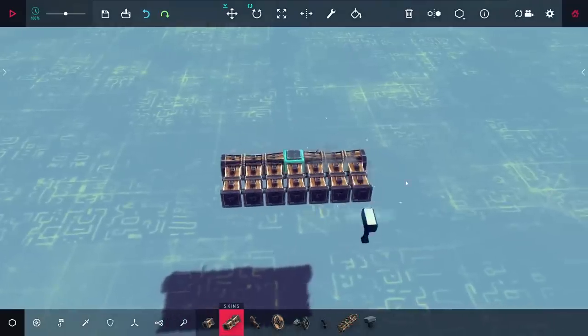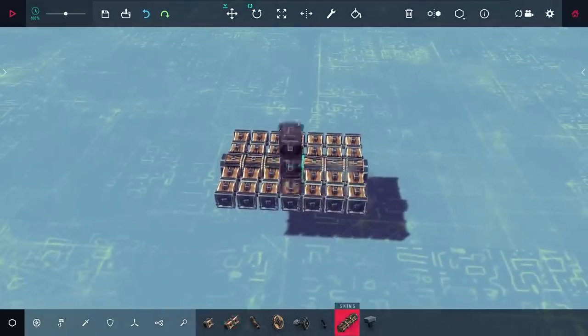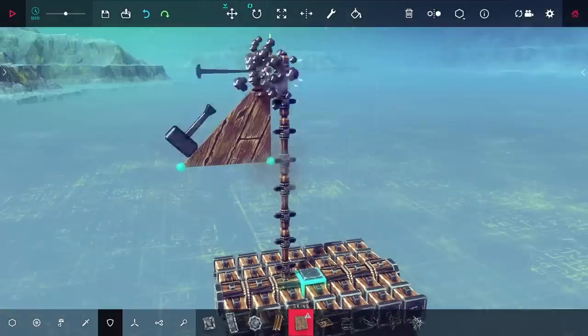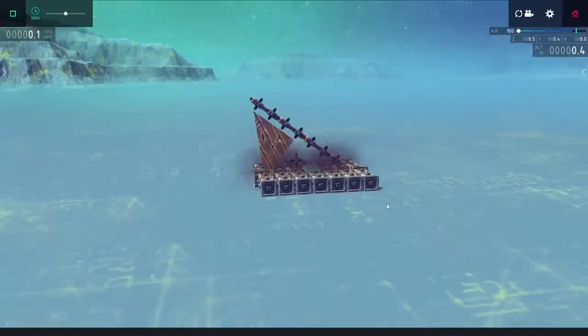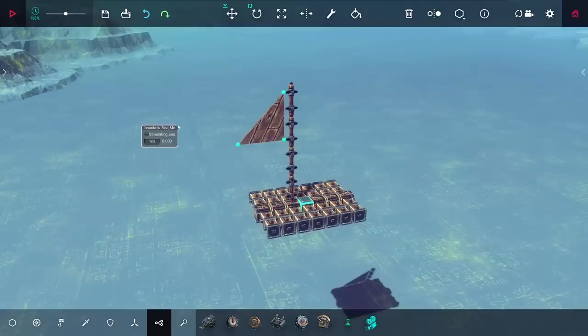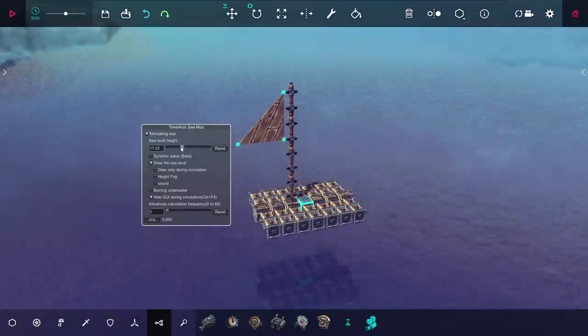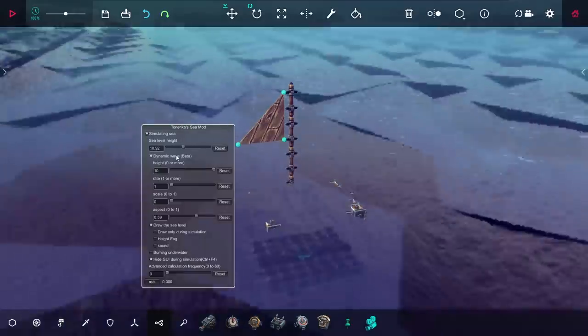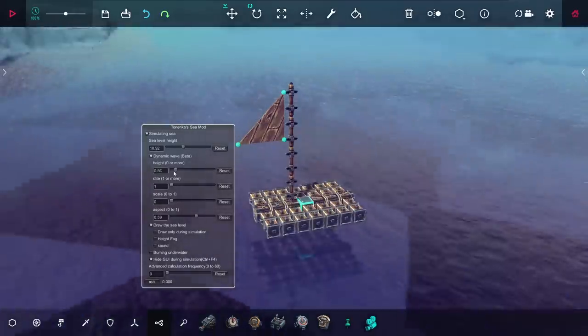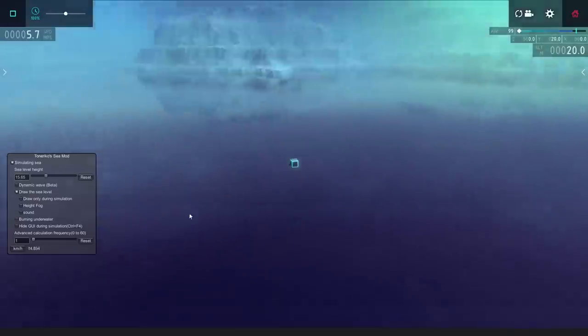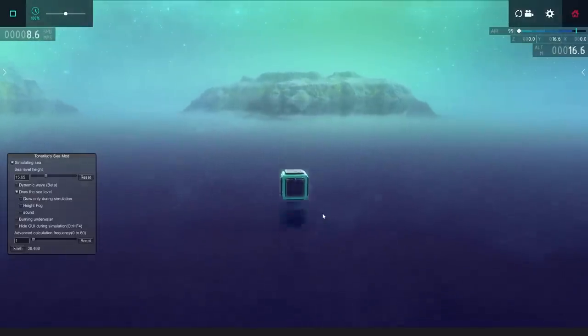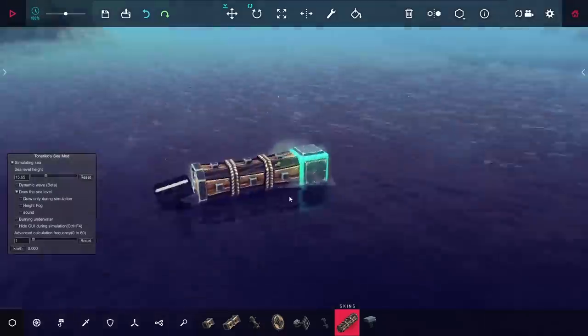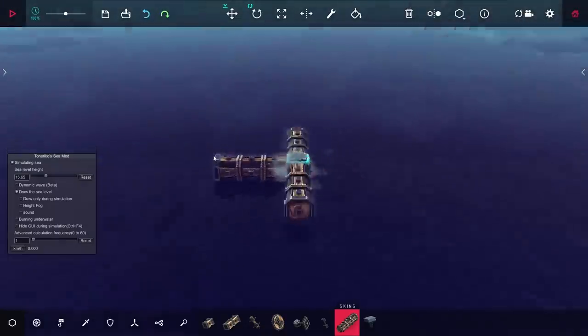One thing I've always wanted to try making in Besiege is some kind of boat, but there isn't any water in the base game, so I had to get a little more creative. I headed over to the workshop and installed a water mod that floods the entire map, and with this I thought it'd be fun to try to make a functional aircraft carrier. Just testing this out right now, you can see the starting cube is really bouncing out of the water, so there seems to be a good amount of buoyancy.